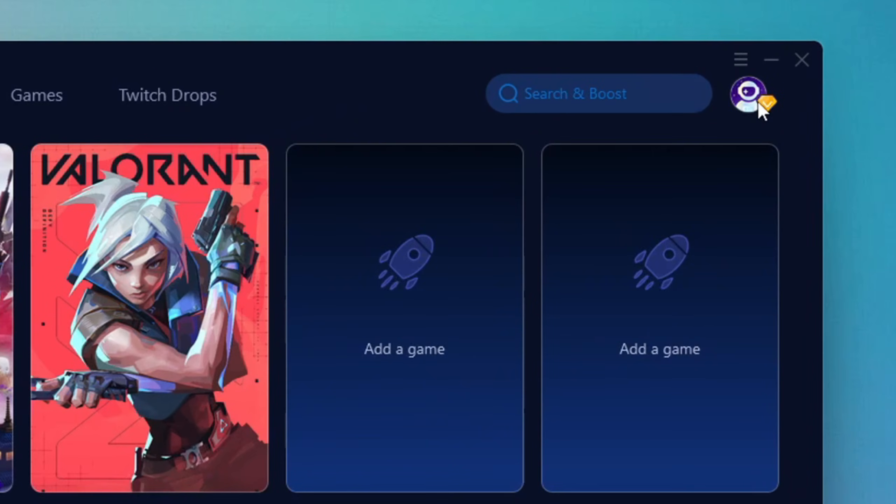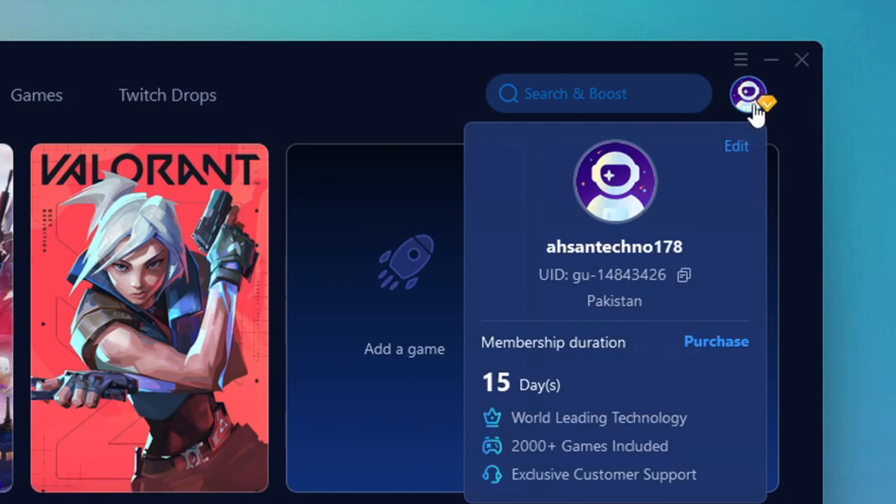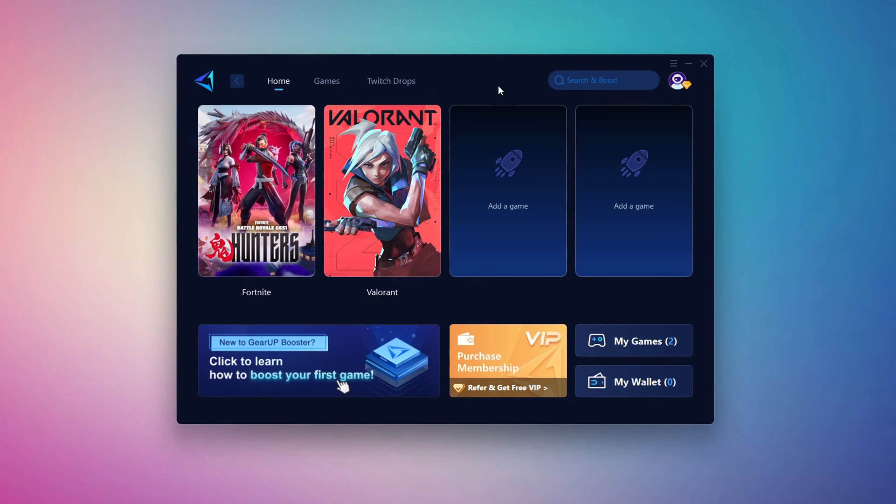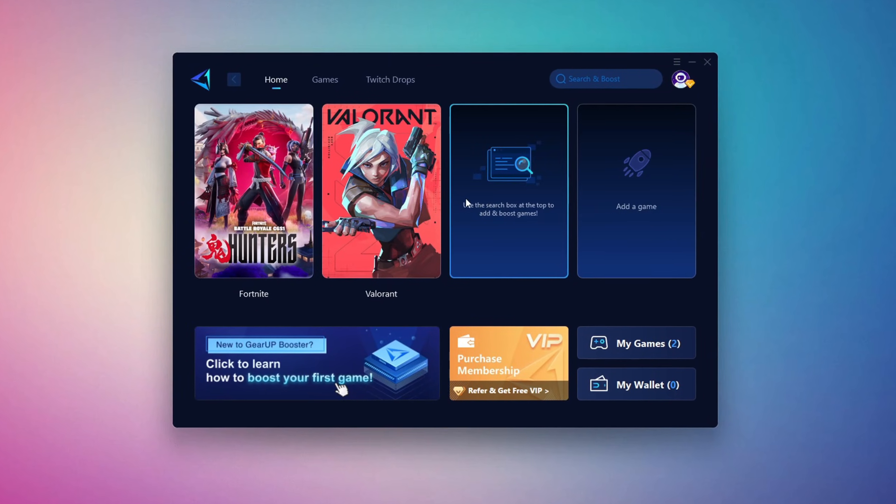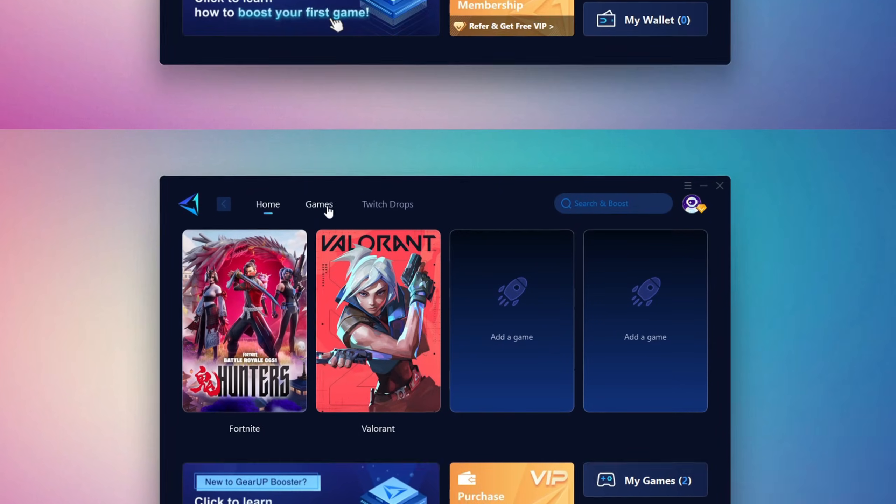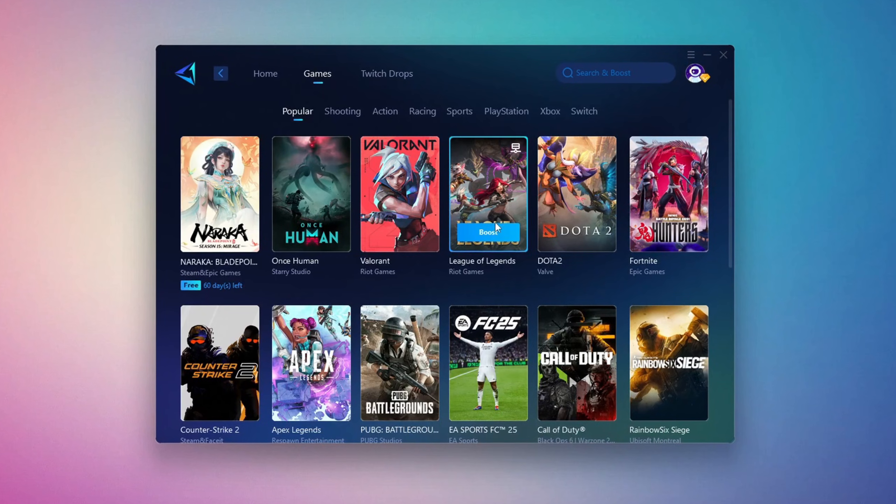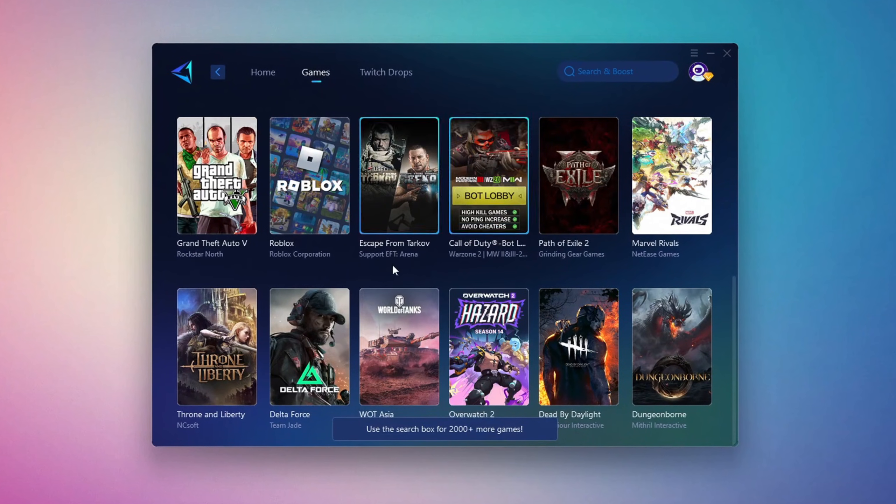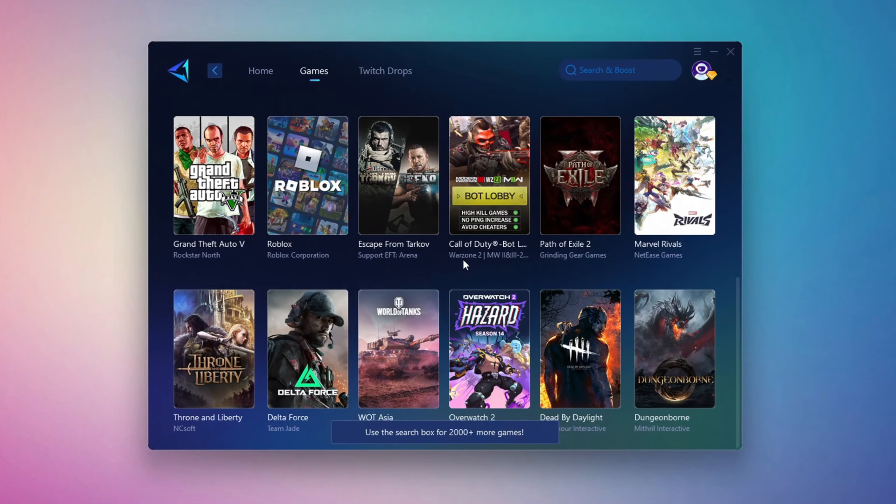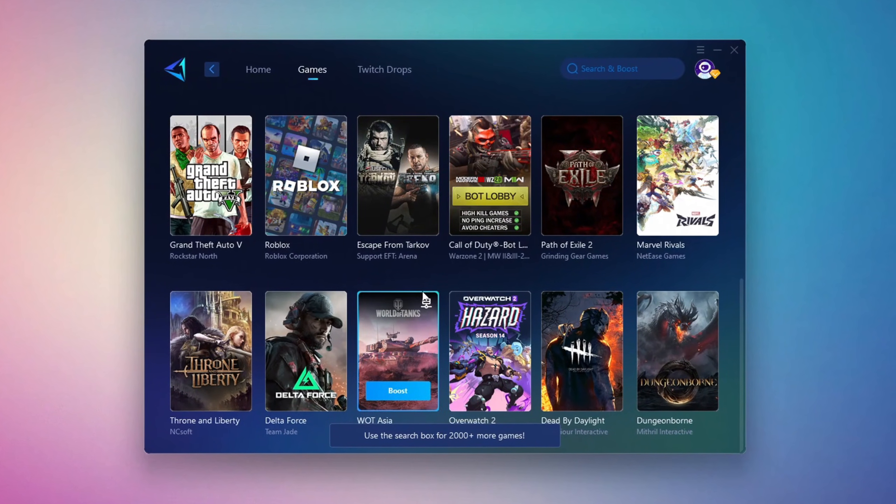The first thing you'll need to do is log in using your Facebook or Google account. On the Home tab, you'll see all the games installed on your PC. If you switch to the Games tab, you can also browse thousands of supported titles for optimization.